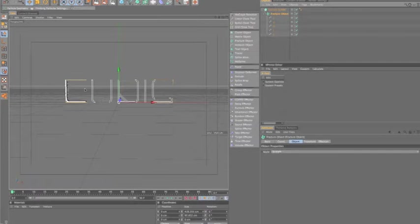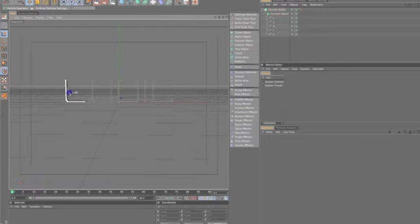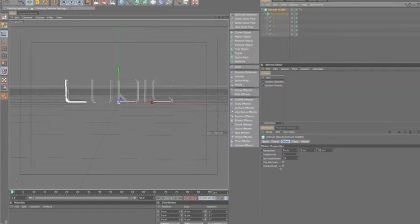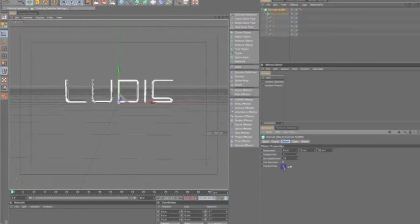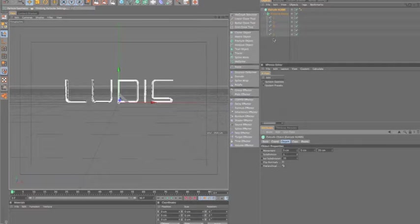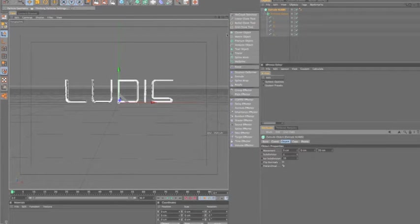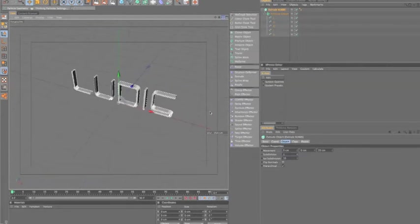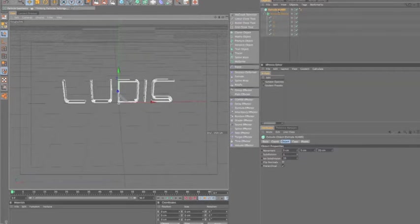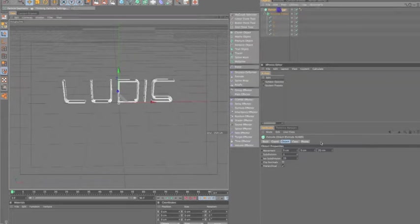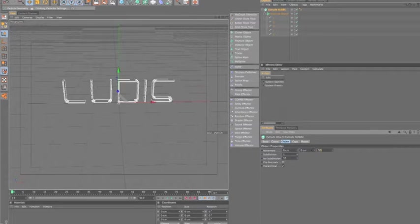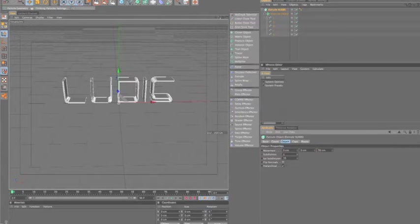Now, you'll notice only one letter is actually extruded. Under the extrude here, we need to click hierarchical. What that does is it reads these as they are underneath the fracture object. So now you can see all of our text has been made fat, thick, or extruded, in that case. And I'm going to increase the extrusion of this to 50.